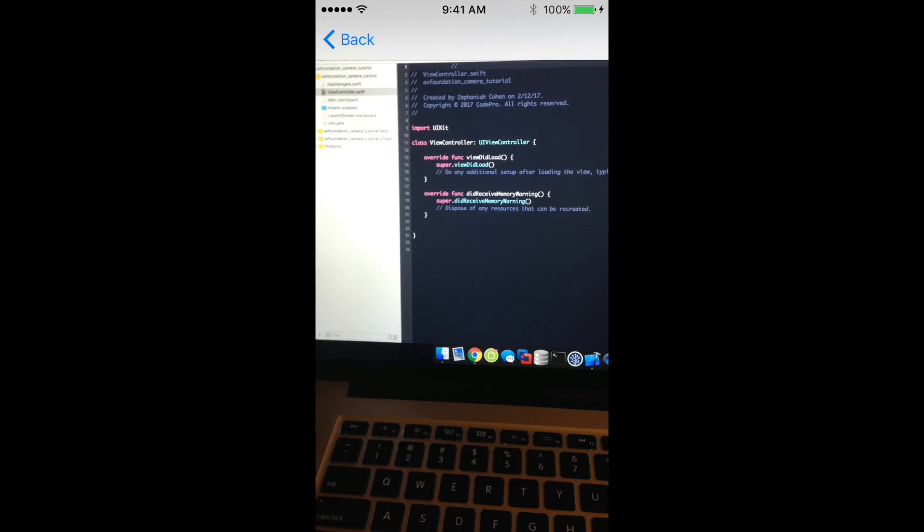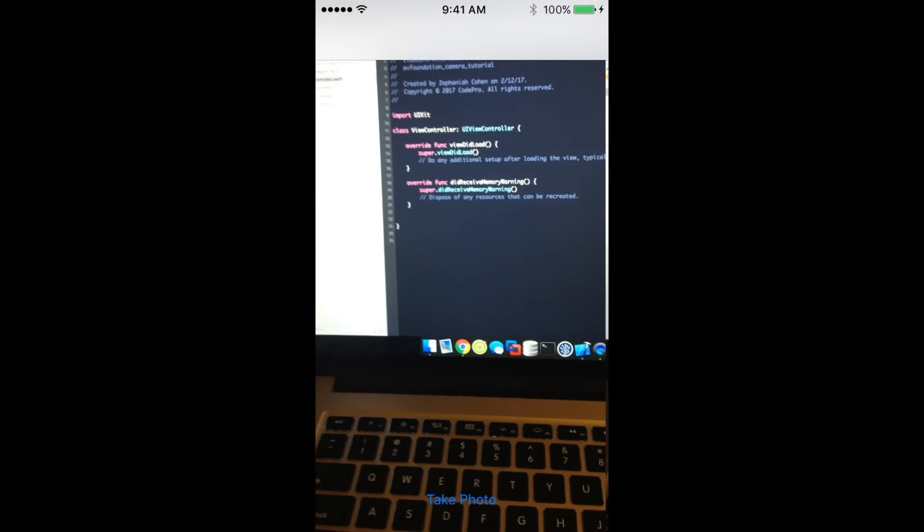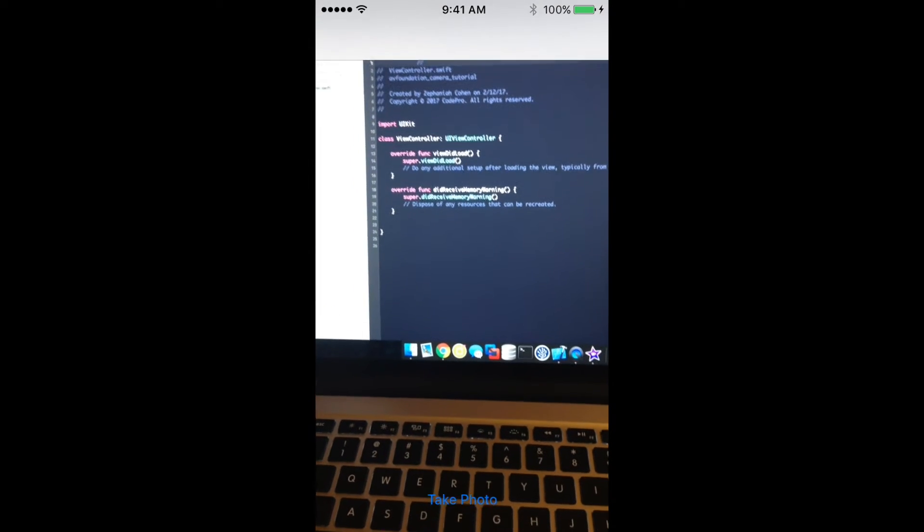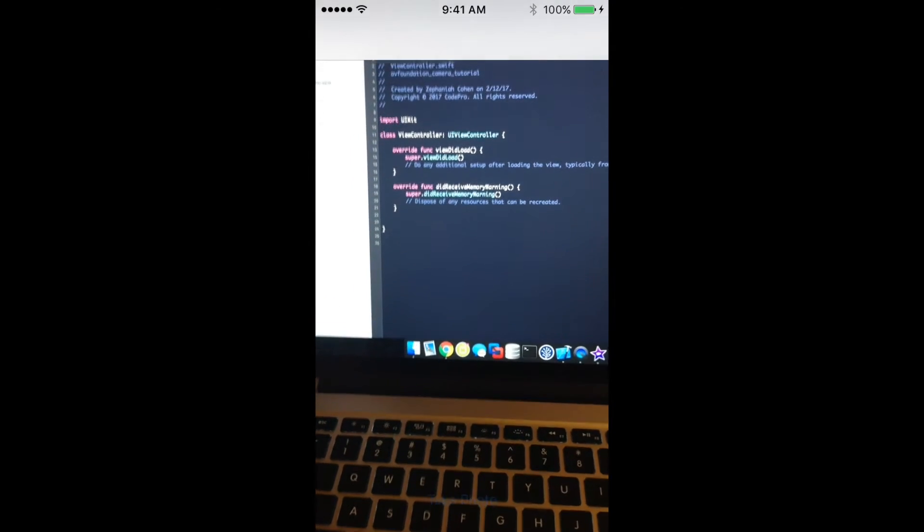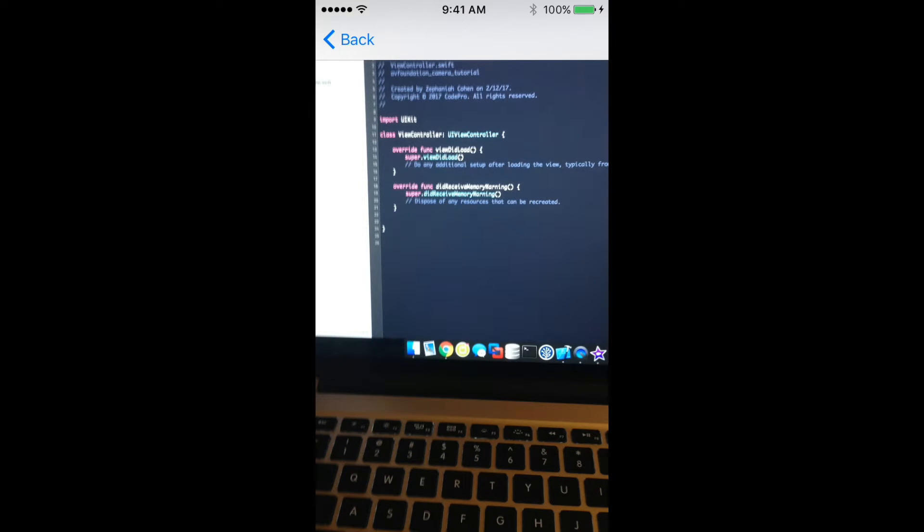I'll hit take photo and you can see that we go to a kind of an image preview view controller and then we can go back and we can take another photo again and then view the preview. So let's go ahead and take a look at how we would implement this in code.